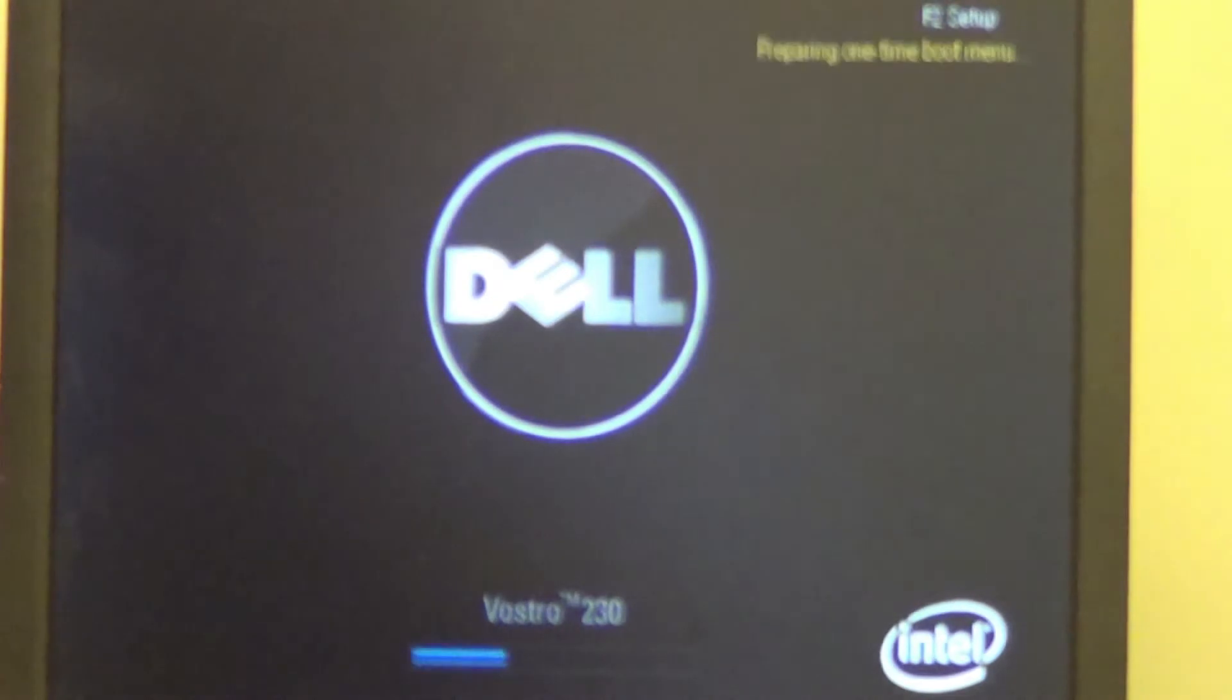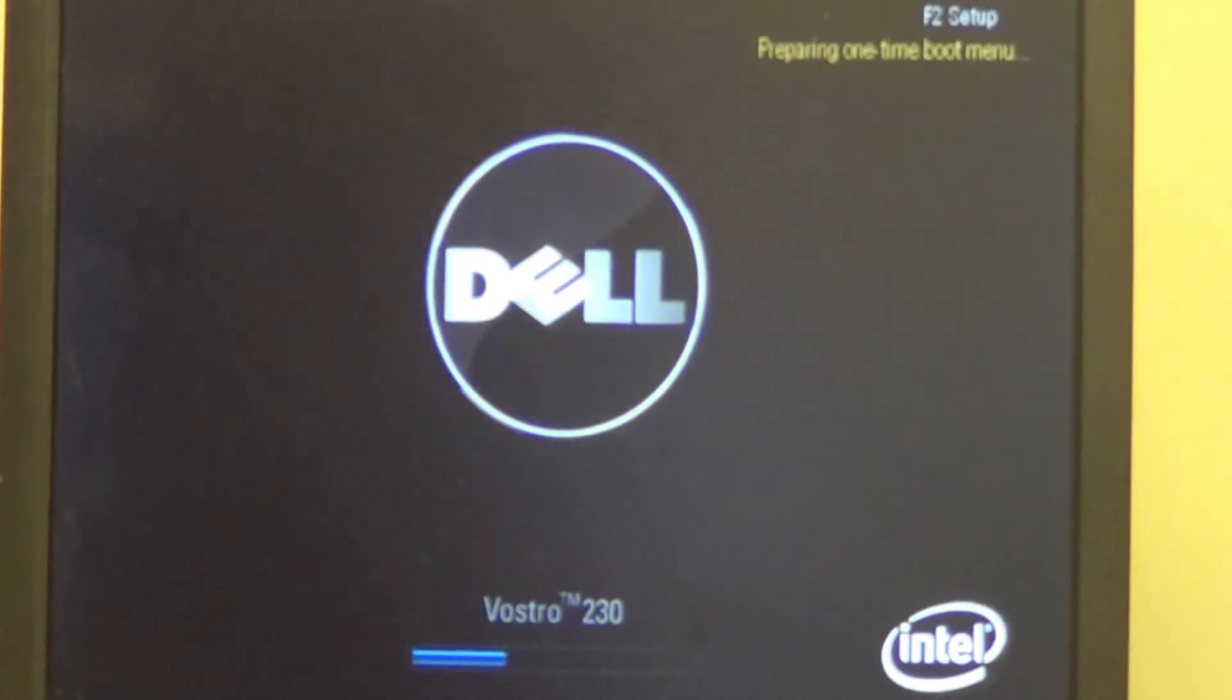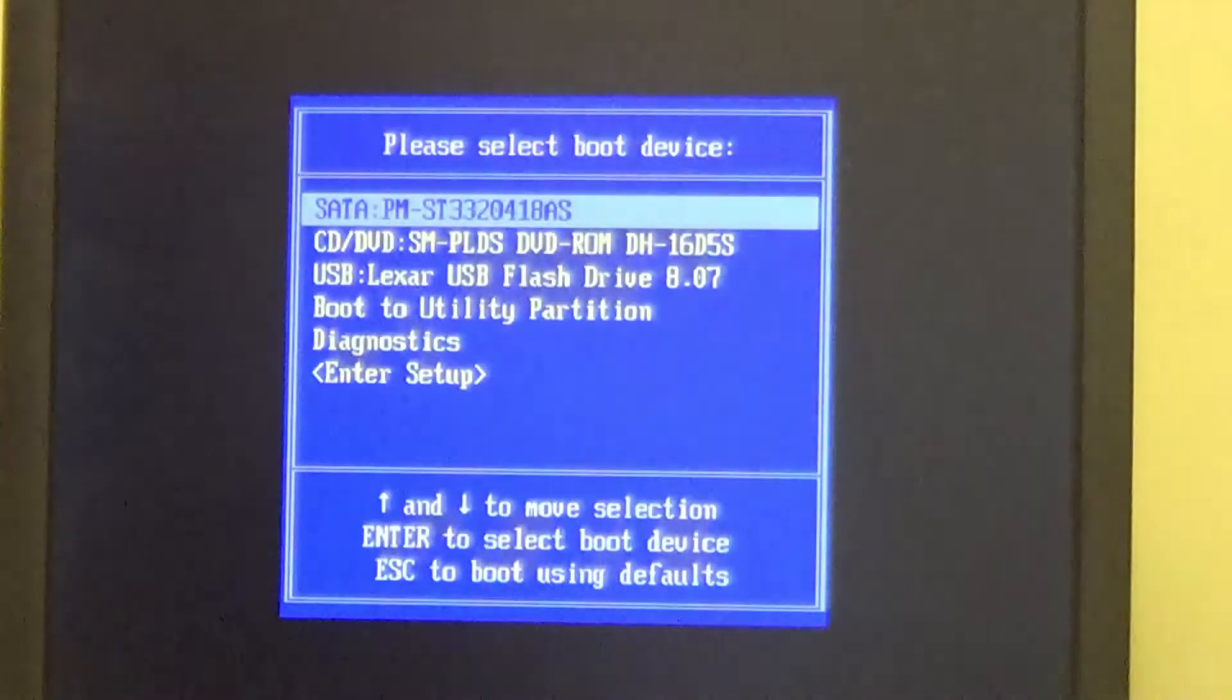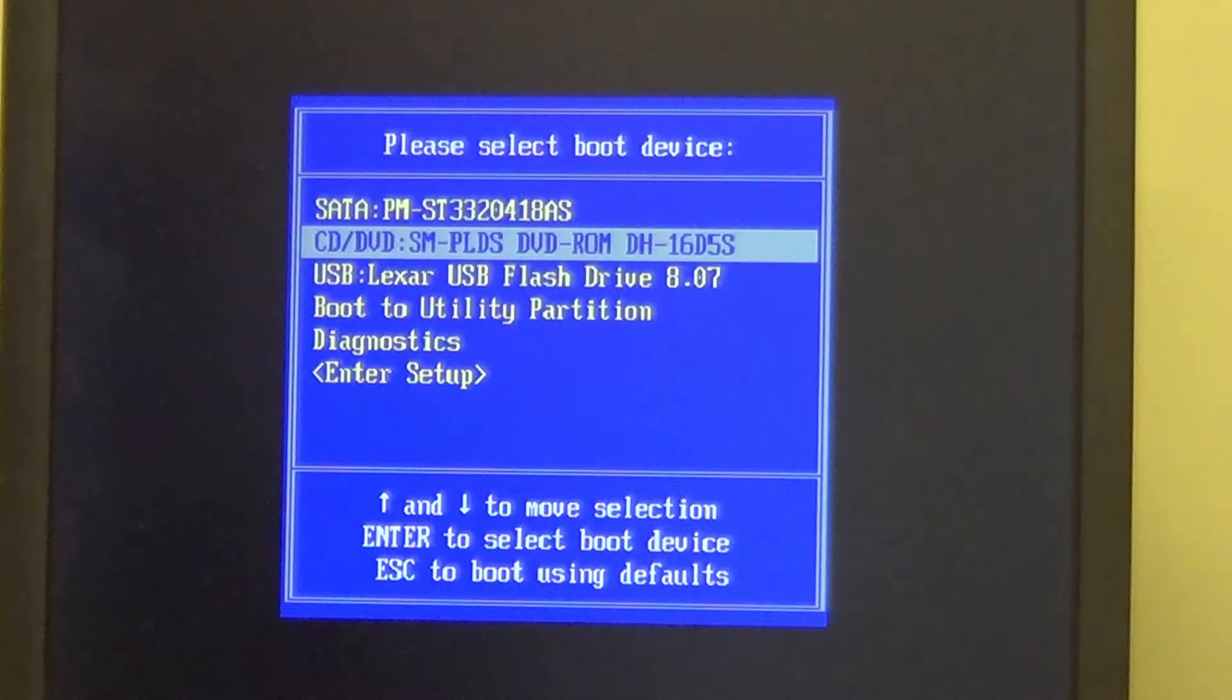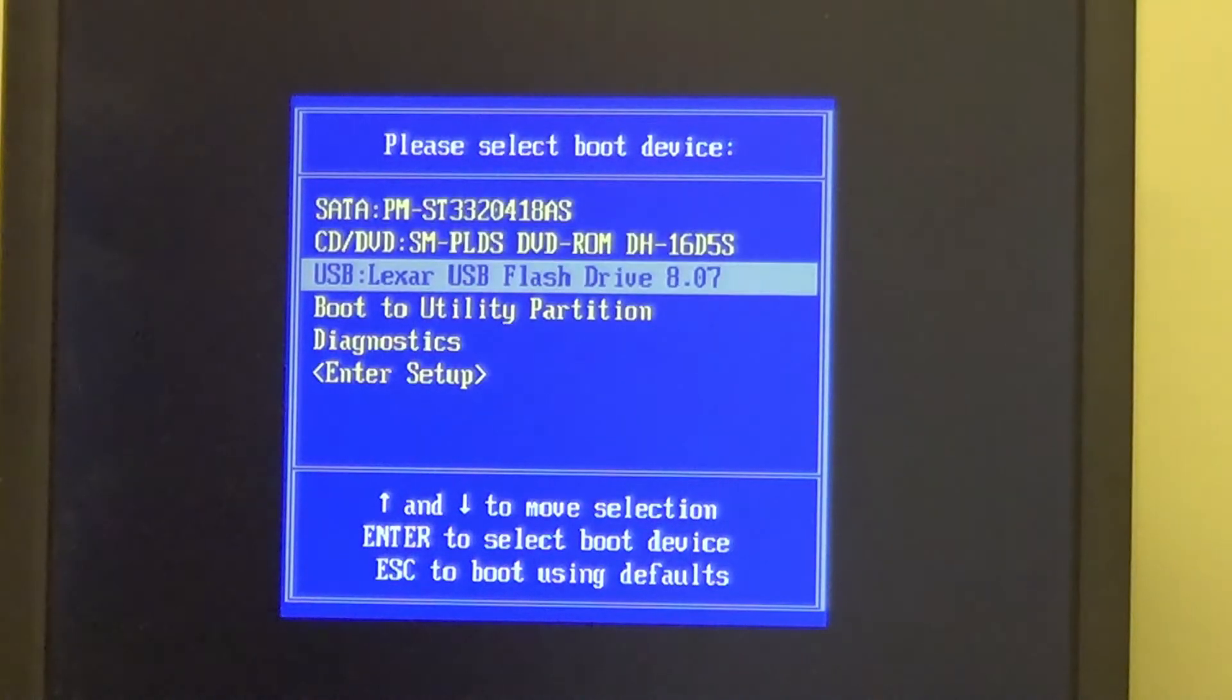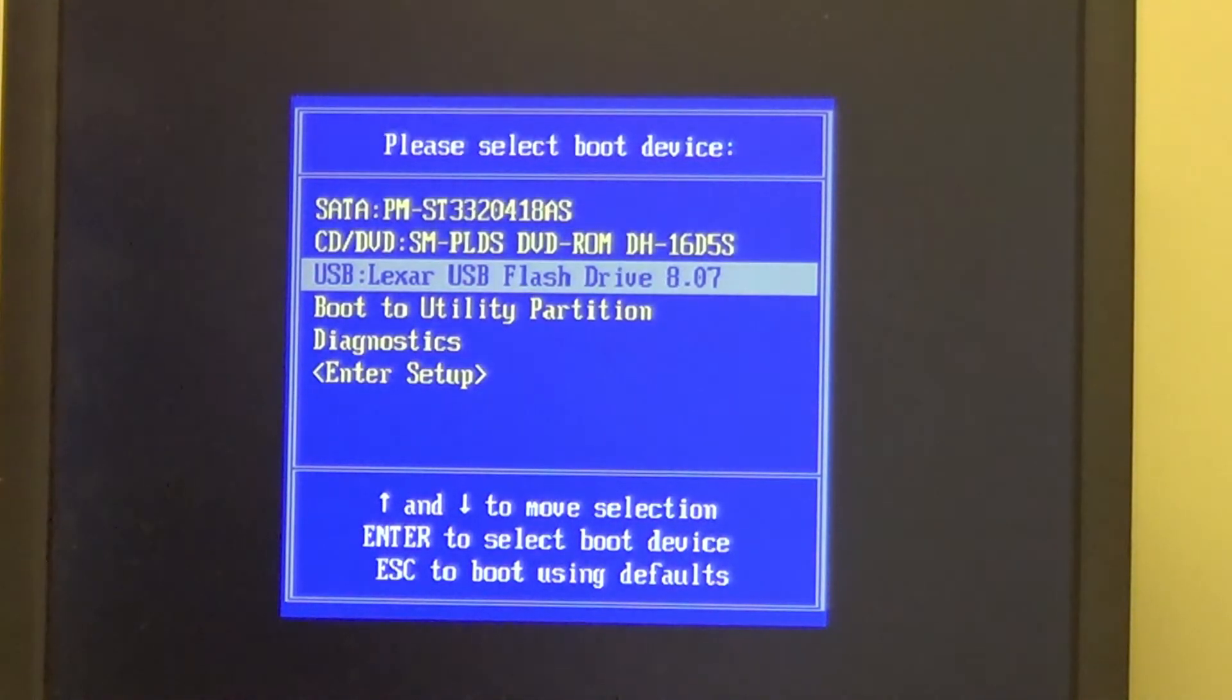I'm going to press F12, reboot this, I'm going to do F12. The reason why I'm doing F12 is because I want to get into the boot option. Once I'm inside the boot option, I'm able to pick the USB, which is right there. I'm going to hit enter.